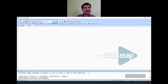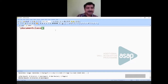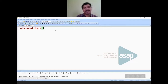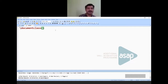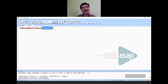The first command is \documentclass{} — any command in LaTeX starts with a backward slash, followed by the command name. The curly brackets are where you enter your arguments. Here you can type 'article', 'report', 'book', 'beamer', or hundreds of other options.